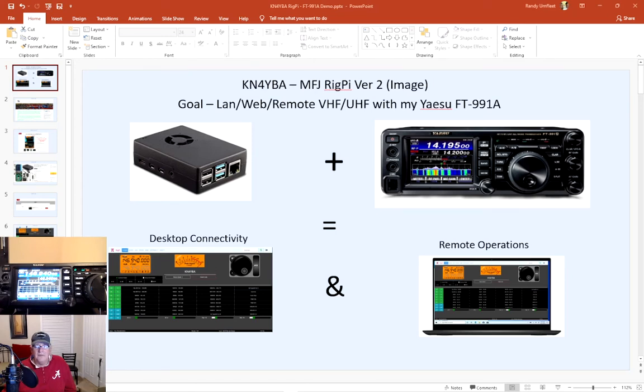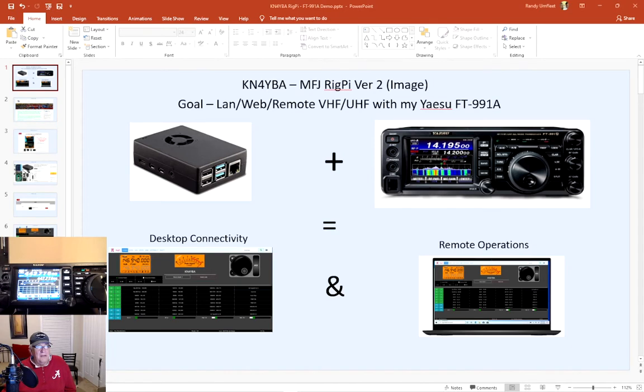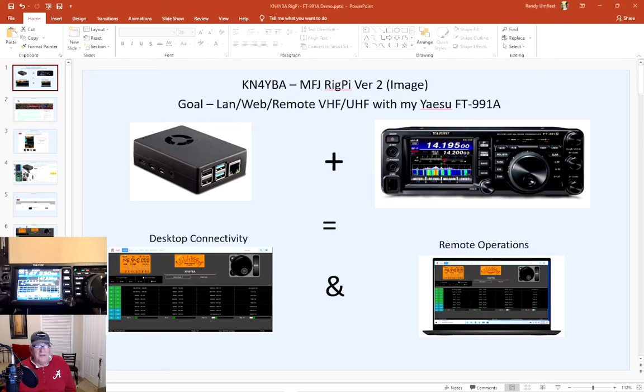Hello everybody, this is Randy, Kilo November 4 Yankee Bravo Alpha. Today I'm going to demonstrate the MFJ RigPi version 2 image loaded onto a Raspberry Pi interfaced with the Yaesu FT991A. Just a quick demonstration.